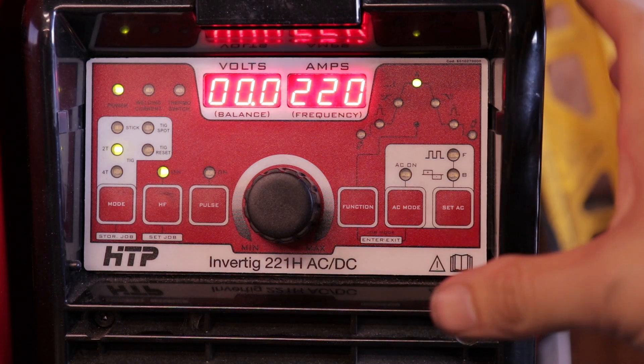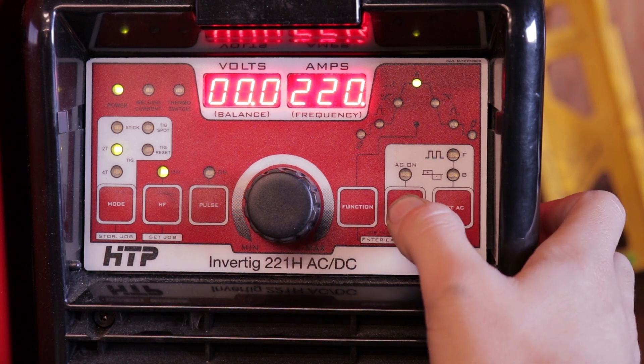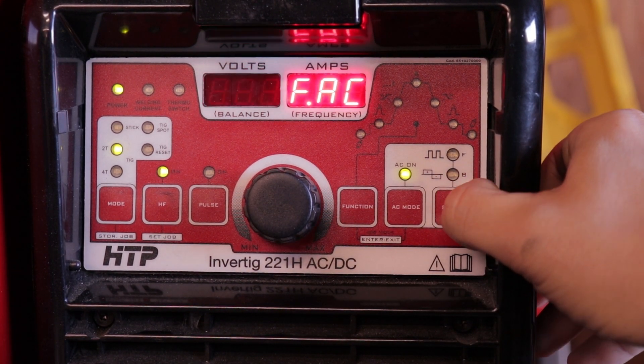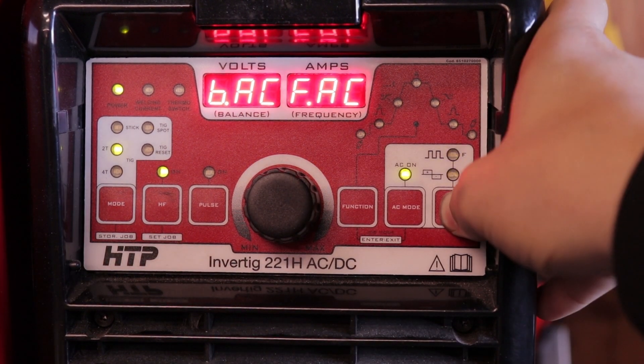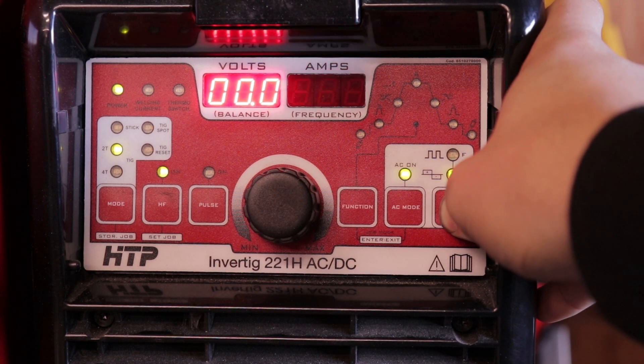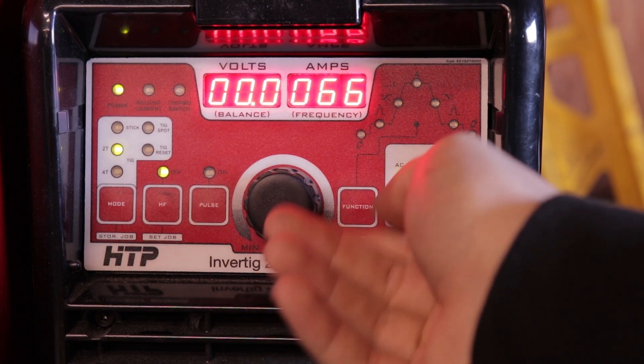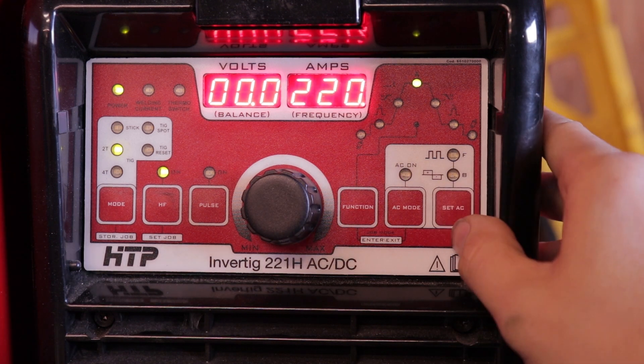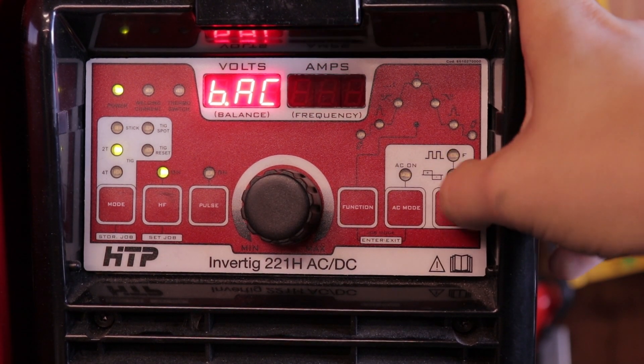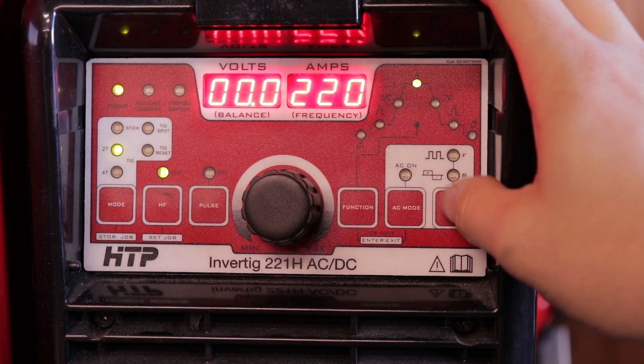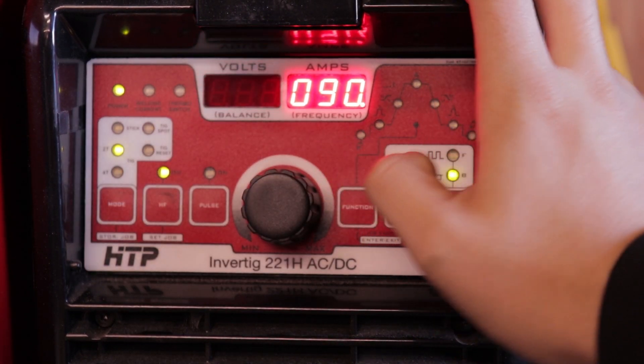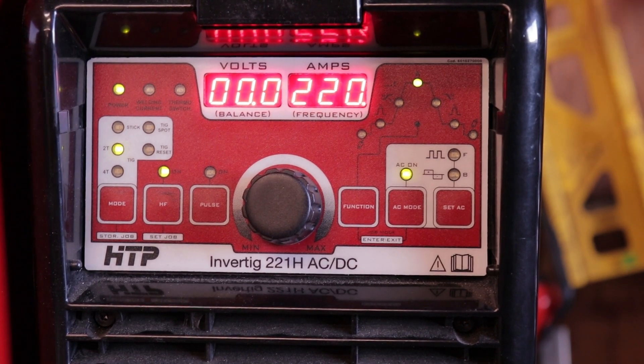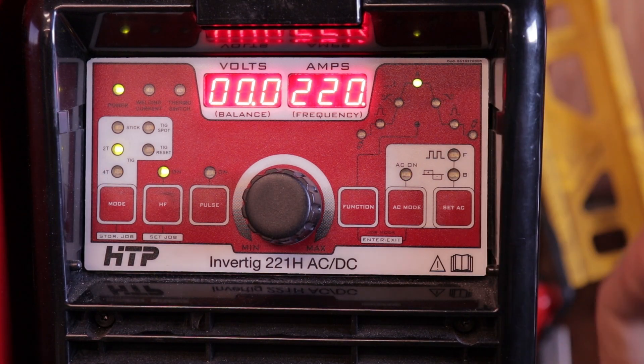So for aluminum, on the HTP, I found my favorite settings are turn on the AC, hold down, set AC, and now we're in negative, electrode negative. Let's go into electrode positive. And we're going to turn it down to 75. That's the one I found that works good. And for this outside corner on the eighth inch we're doing, I'm going to be at 90 for my frequency and 77 for my balance. And I'm going to keep it at 220 amps and just use my foot to adjust with it.